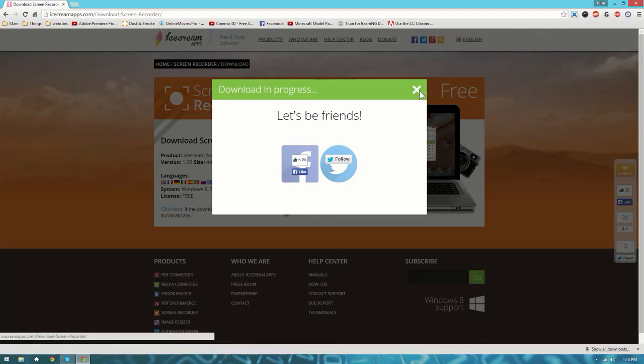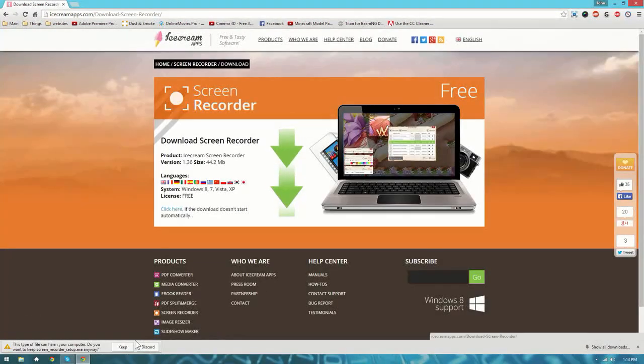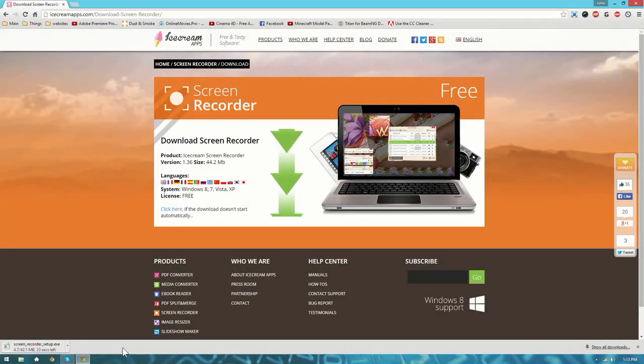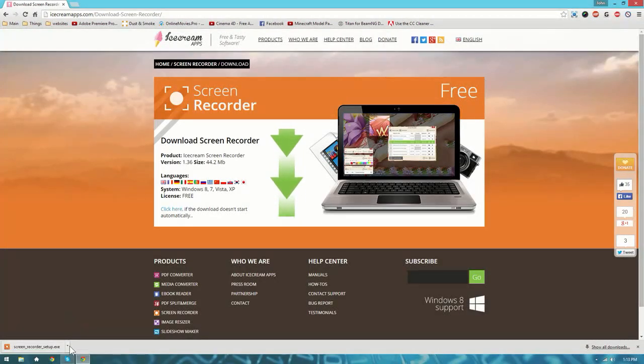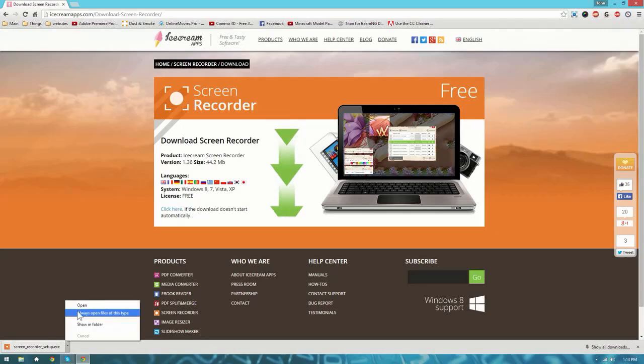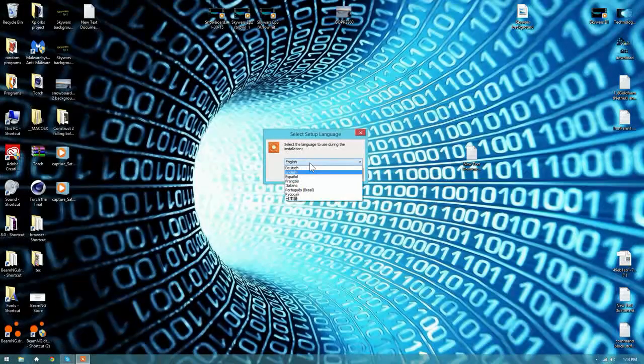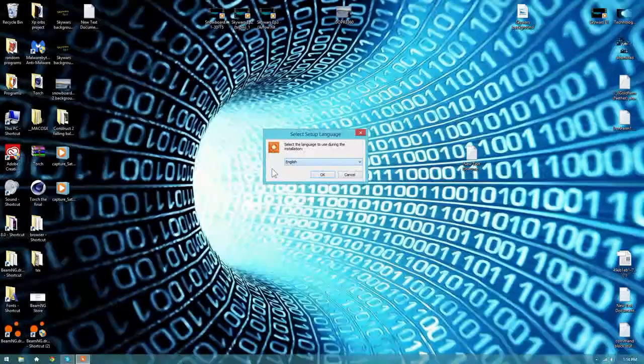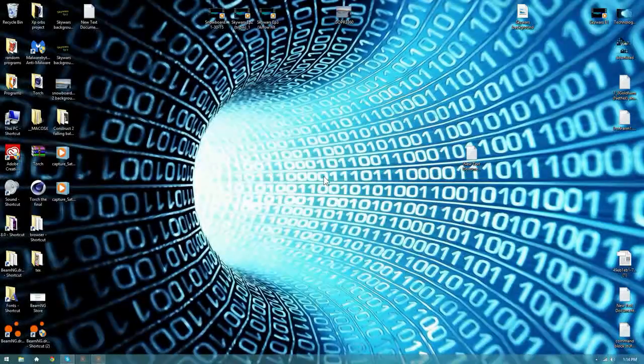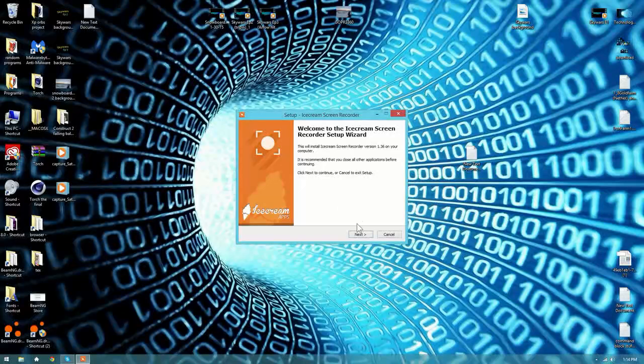Just go ahead and hit the X button right there. Hit keep. When that's done downloading, click open. And then pick your language, hit OK.